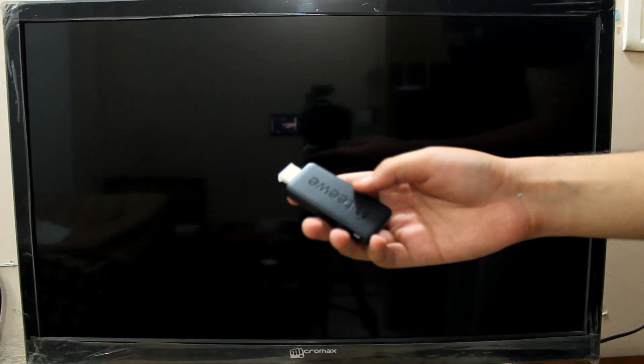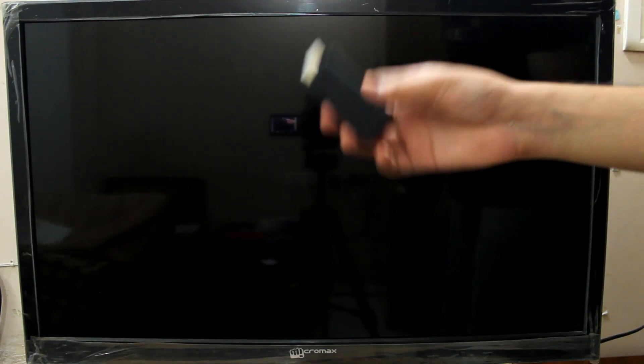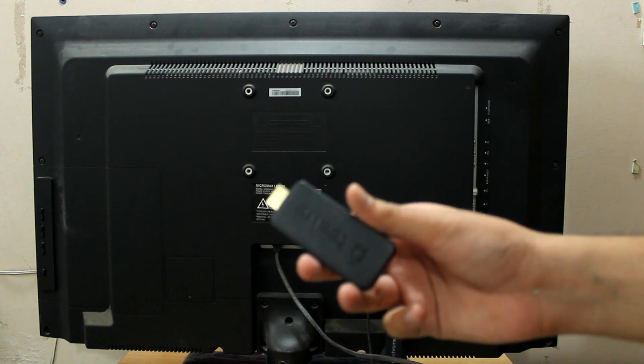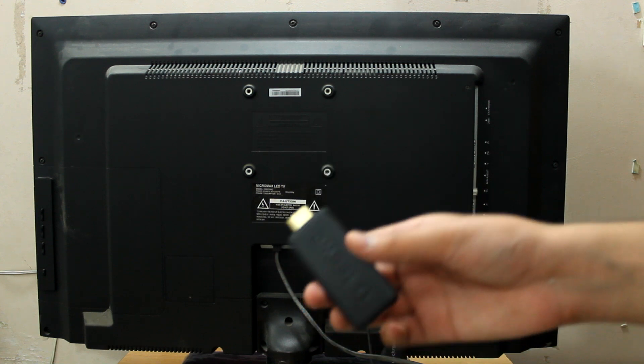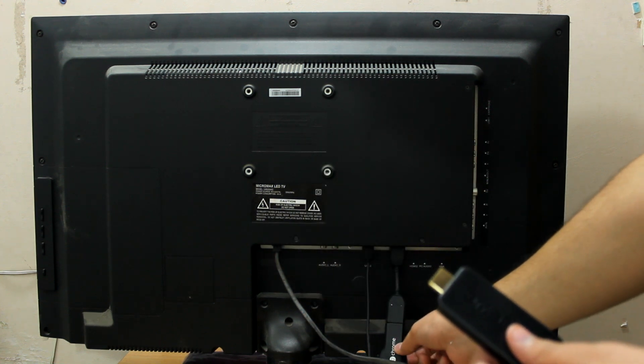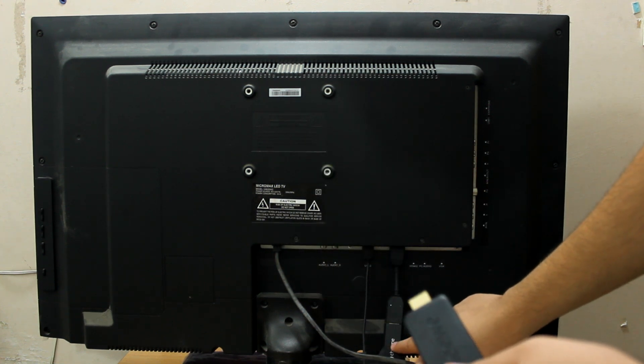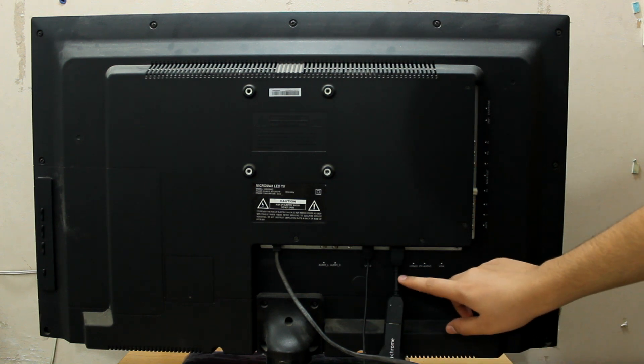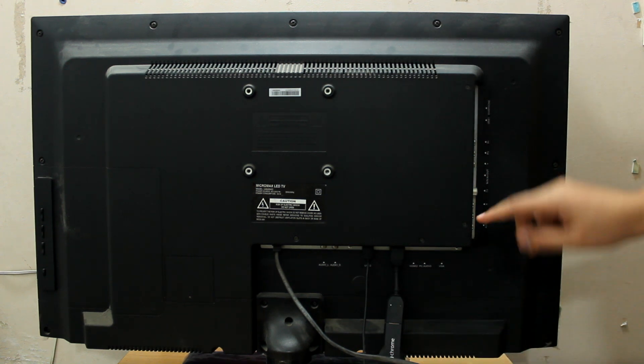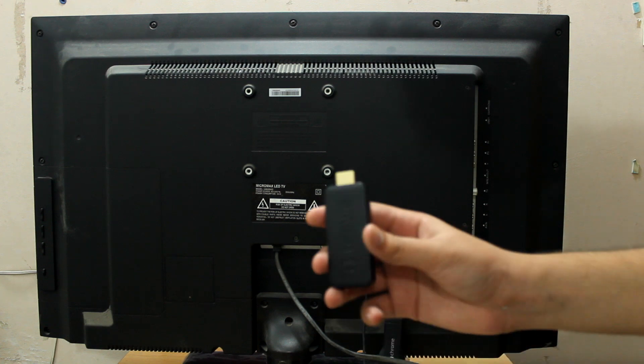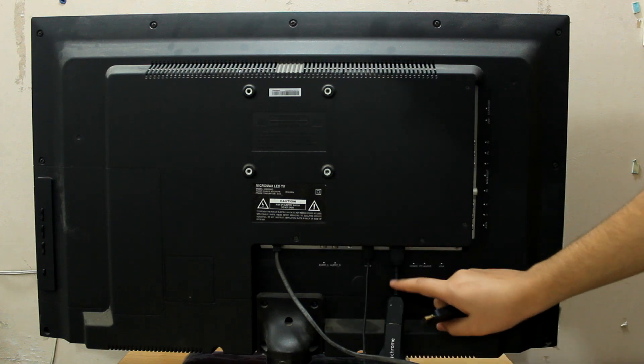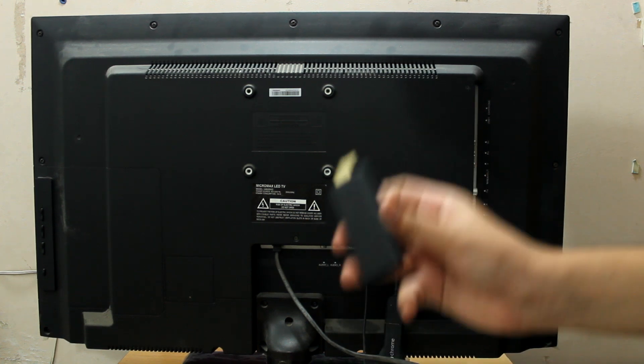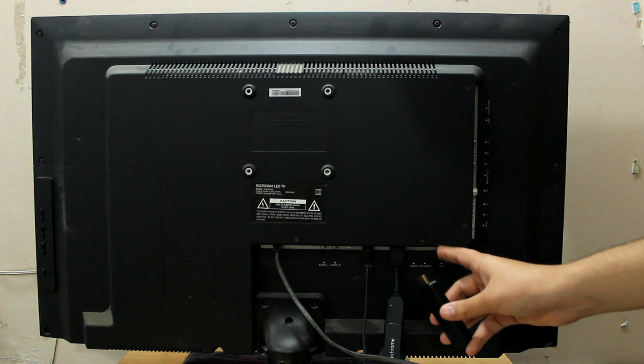So here is the TV dongle with me and now let's plug it into the display. I have already plugged in the Chromecast in the HDMI 1 port, and I'm going to plug in the TV dongle in the HDMI 2 port.